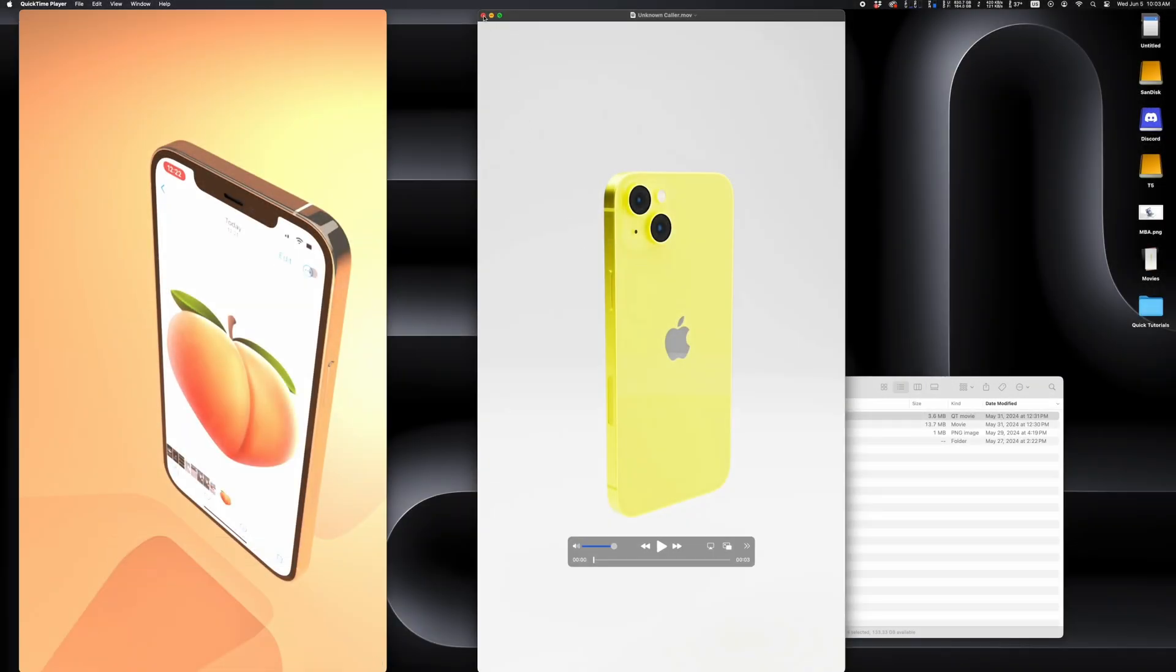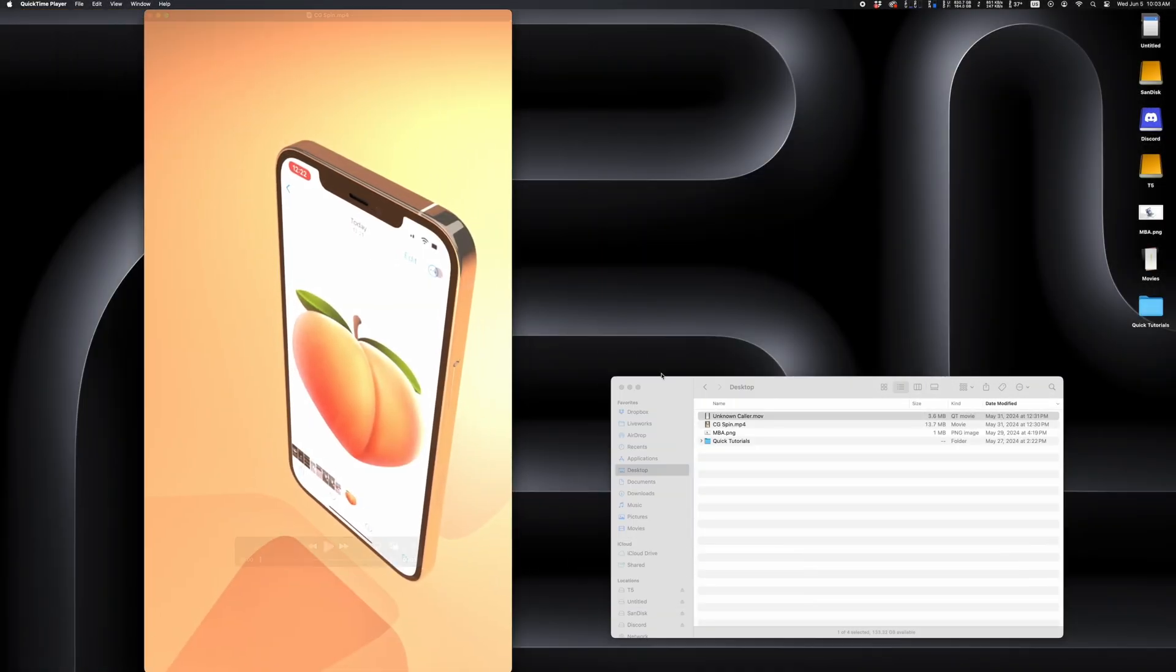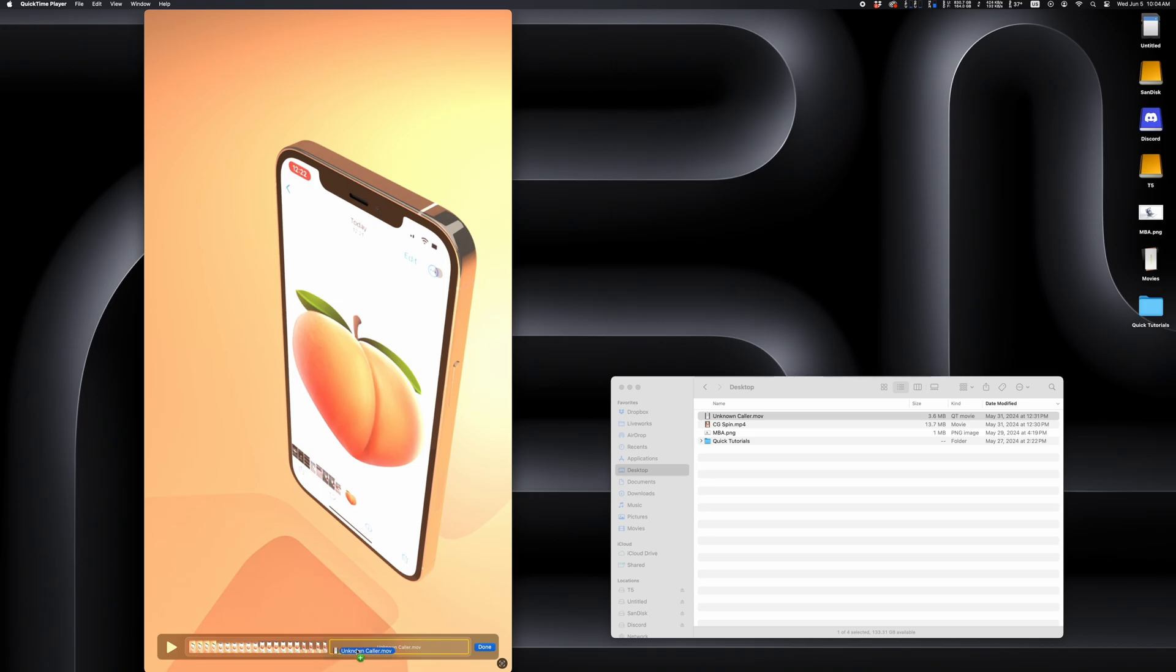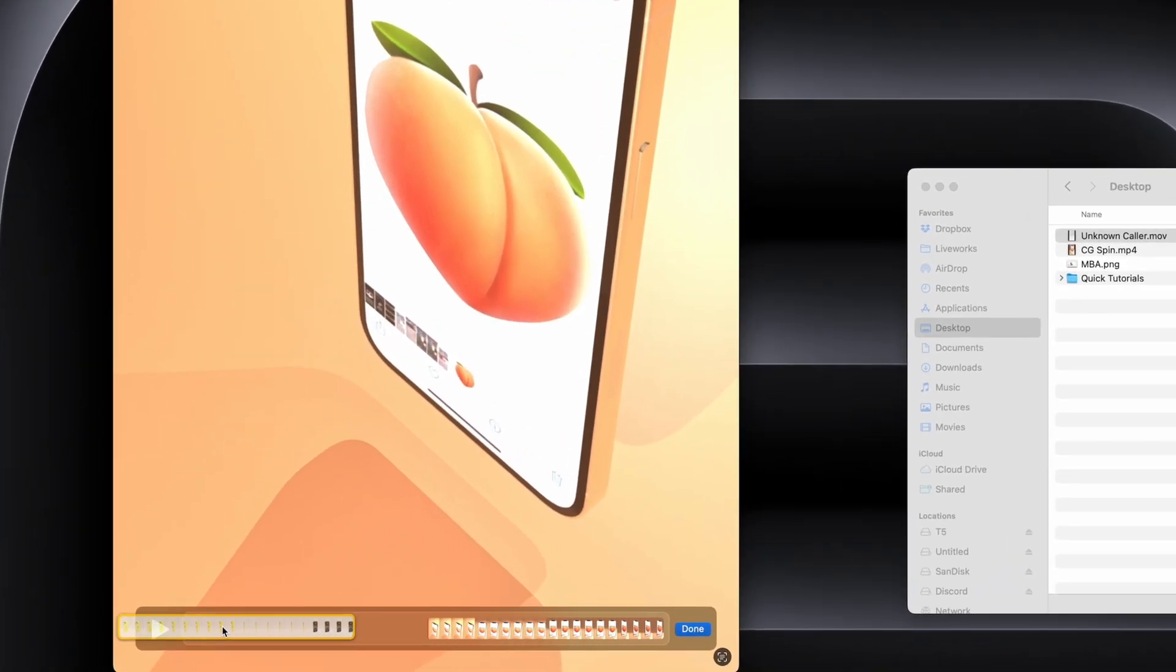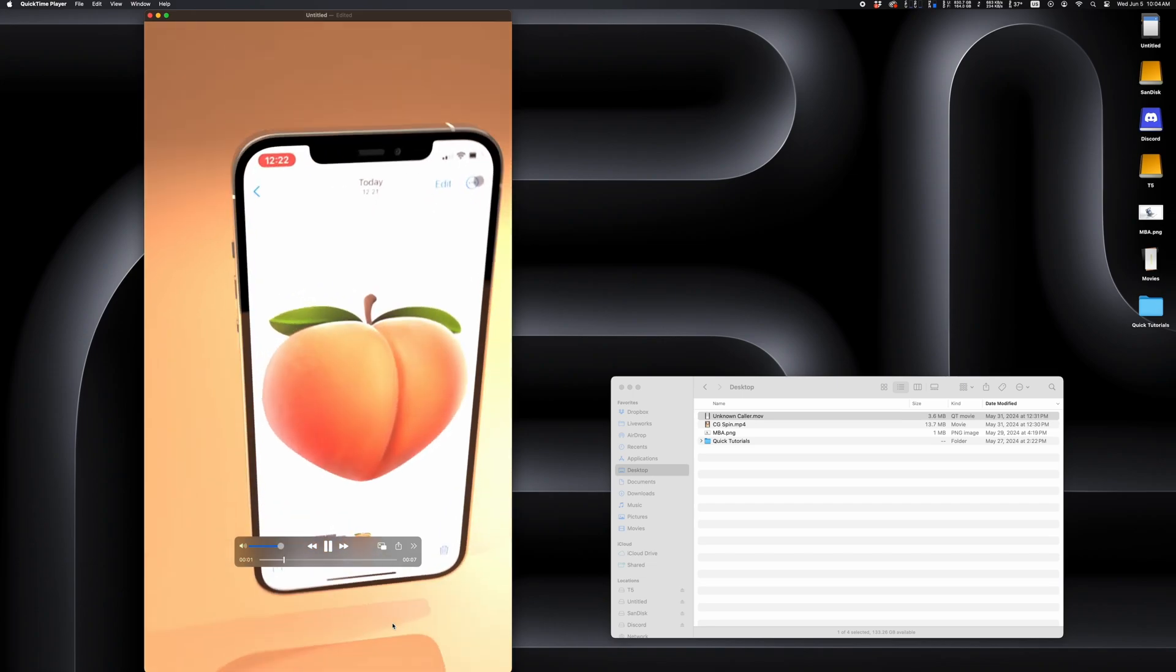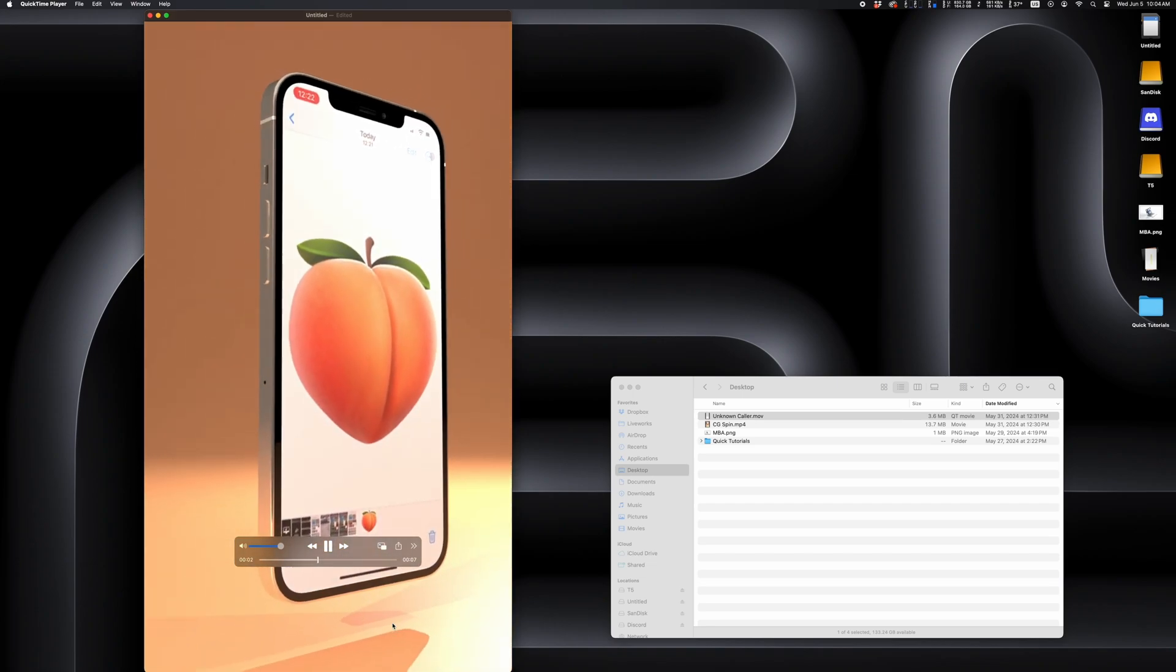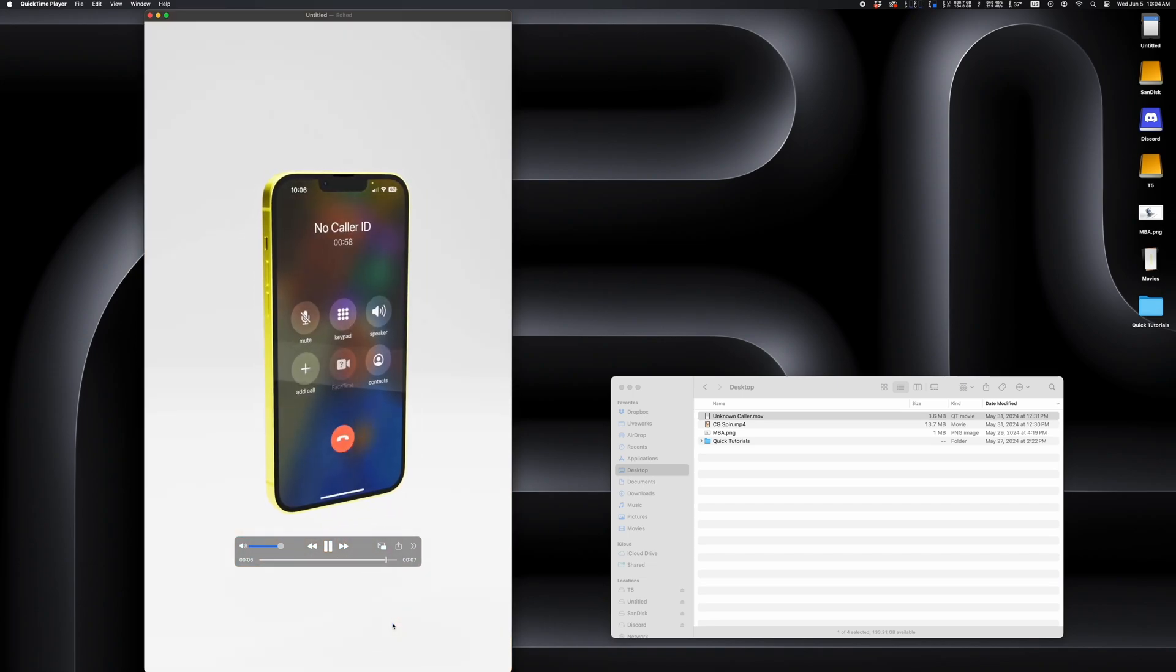If you ever need to combine two videos into one, you can do that in QuickTime Player. Just open up one video, and then drag another on the playhead on the bottom. Boom! Your videos are now together. Once you're done, you'll just export this new video and that's it.